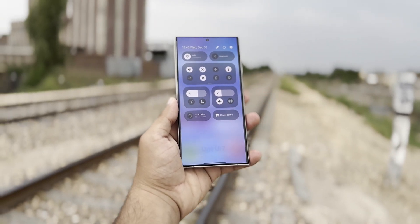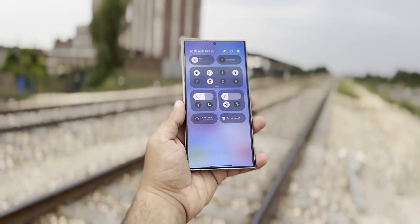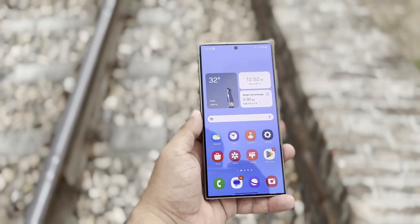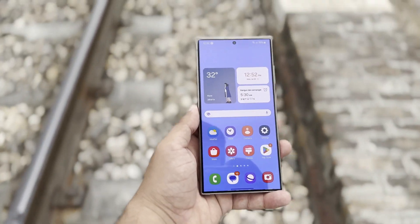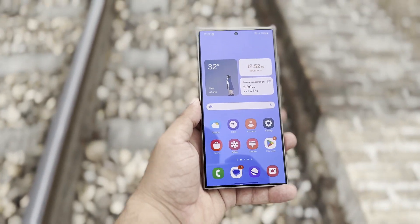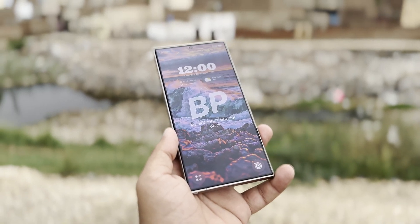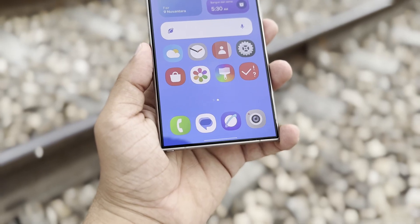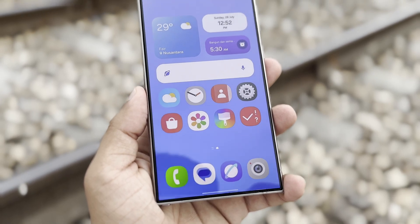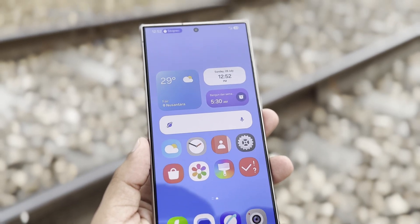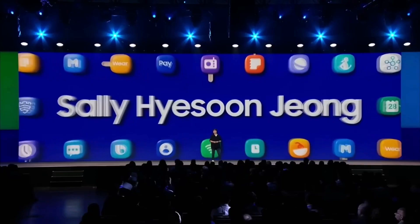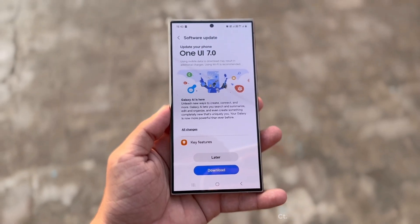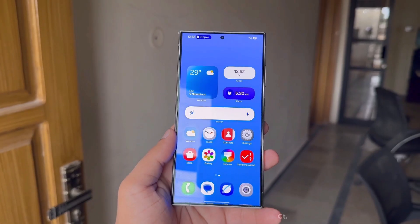Samsung's upcoming One UI 7.0 beta is just around the corner, and from what we've seen in leaks, it's going to bring big changes to Samsung devices — more than we've seen in recent updates. Some details are confirmed, while others are still just rumors. We've gathered all the information we know so far about One UI 7.0 and the features we can expect. Before talking about the release date and supported devices, let's talk about all the expected features of One UI 7.